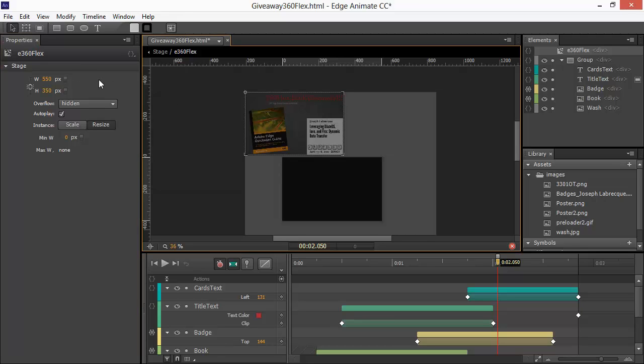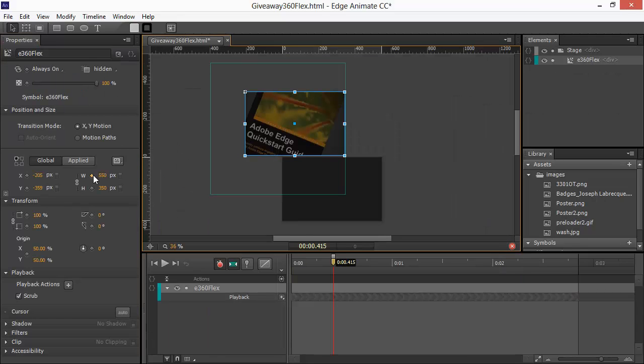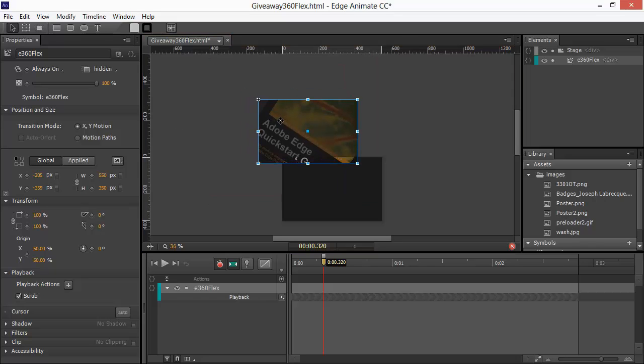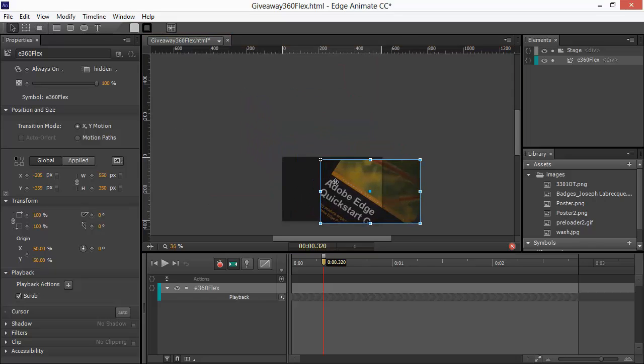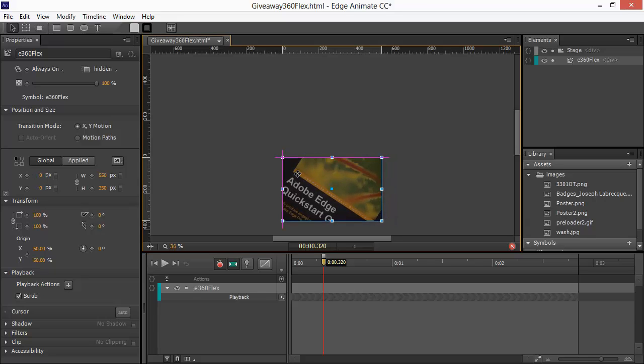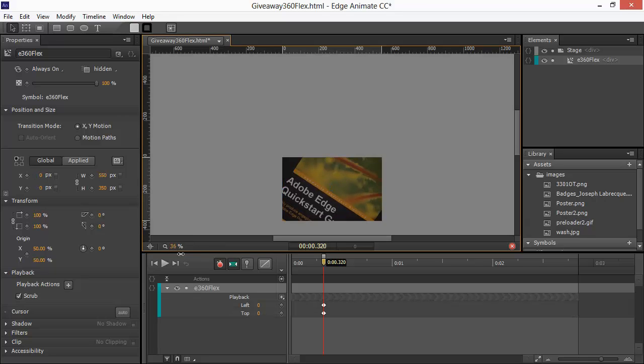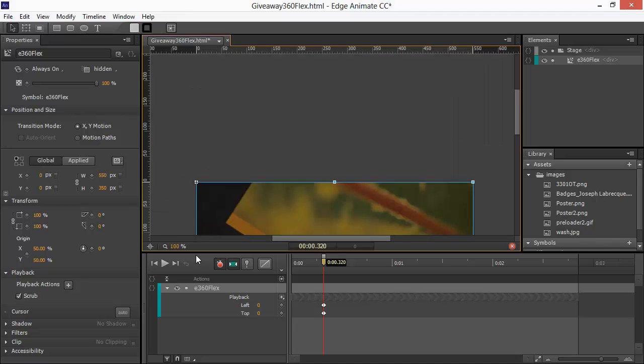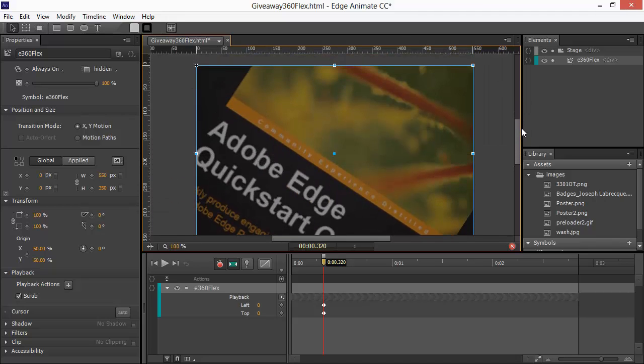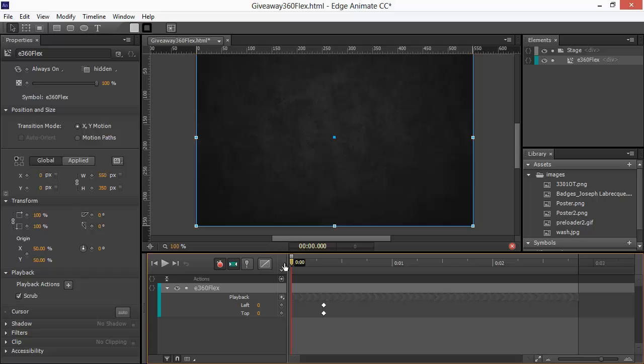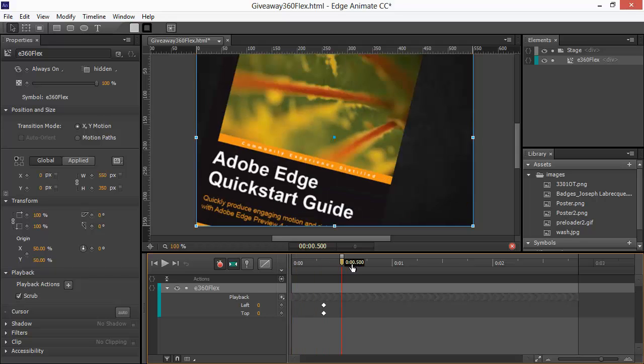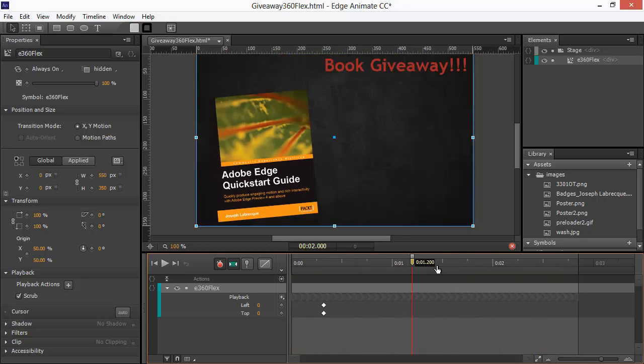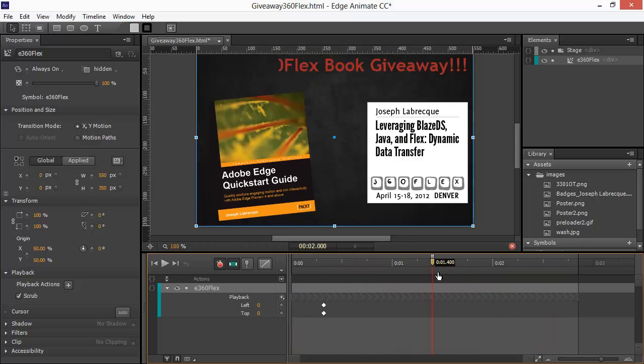Alright, so now that that's happened, we can go back out to our stage. And now that we're on the stage, we can actually move this symbol instance around. And put it right there. Jump back into 100%. And we can see that, indeed, everything actually does display properly.